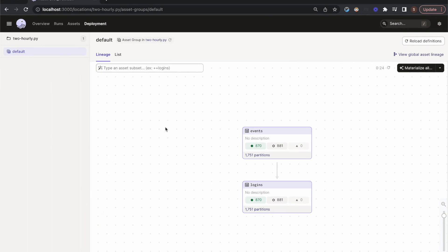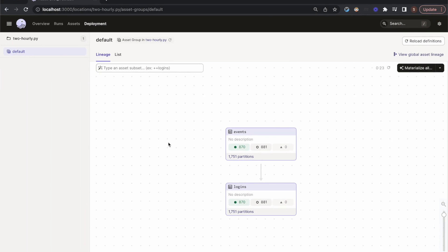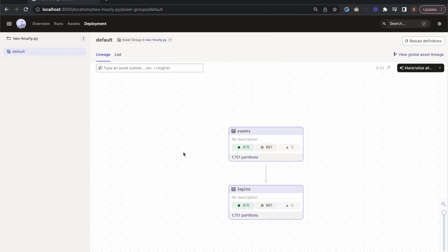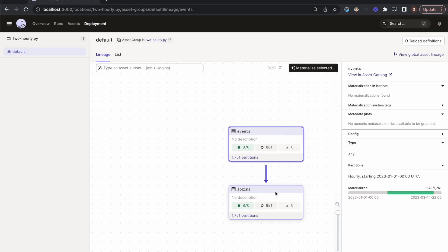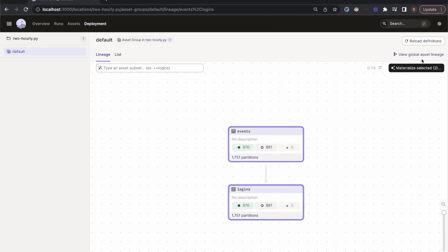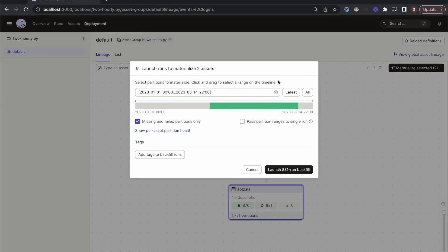If we go back into the UI, we can select both of them and then click the materialize button to launch runs to materialize those partitions in order.